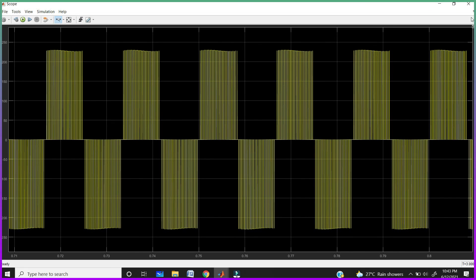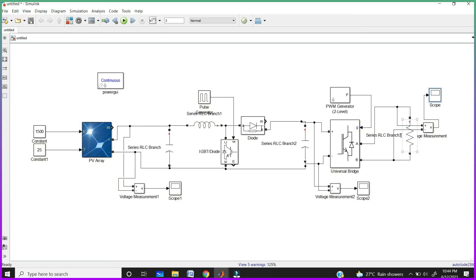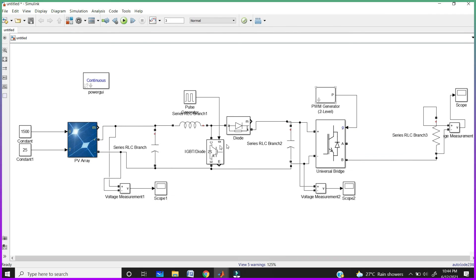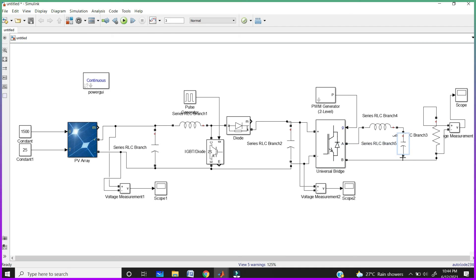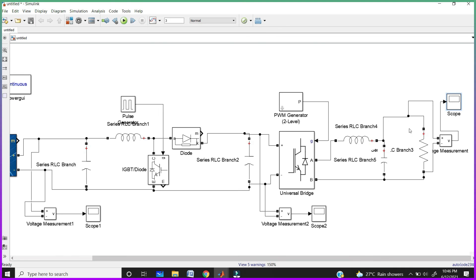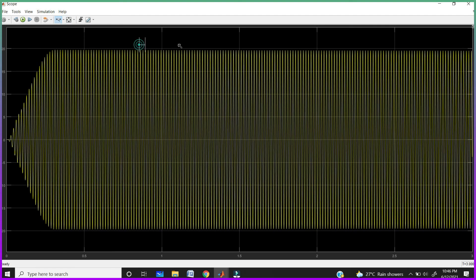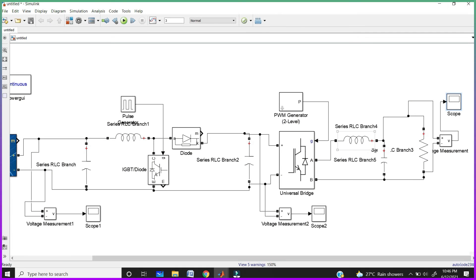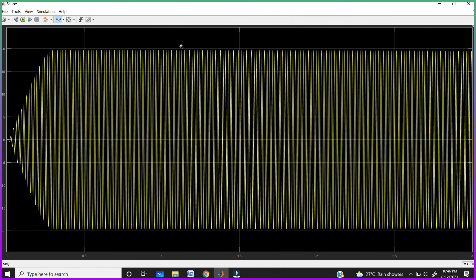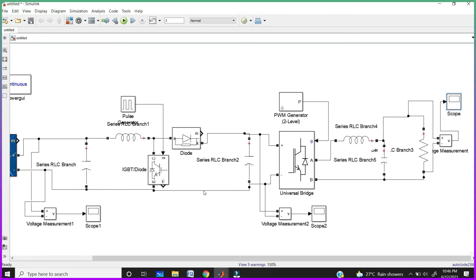For getting pure AC, we need to connect the passive filter. So connect the passive filter here. Take the inductor and connect it, then take a capacitor. I am taking only an LC filter — that's why I am taking an inductor and capacitor. Connect these two like this. This is the passive filter connection. Now run your circuit. After running, click on this scope — here you are getting pure AC. That is the use of the passive filter. Without connecting this filter we are not getting pure AC, but after connecting the filter you can get pure AC. This AC is what we require for our home.